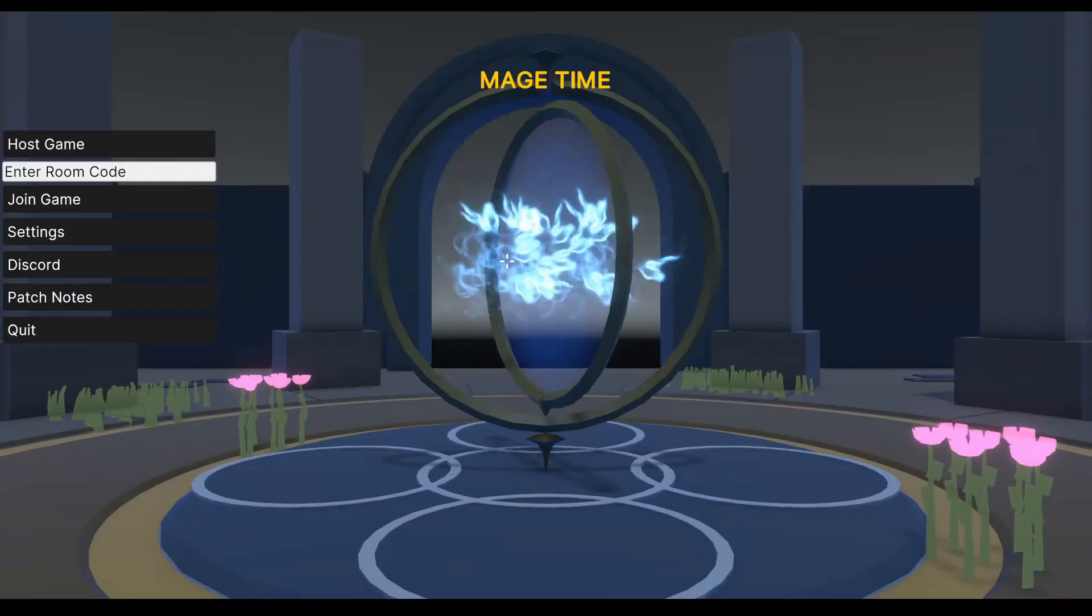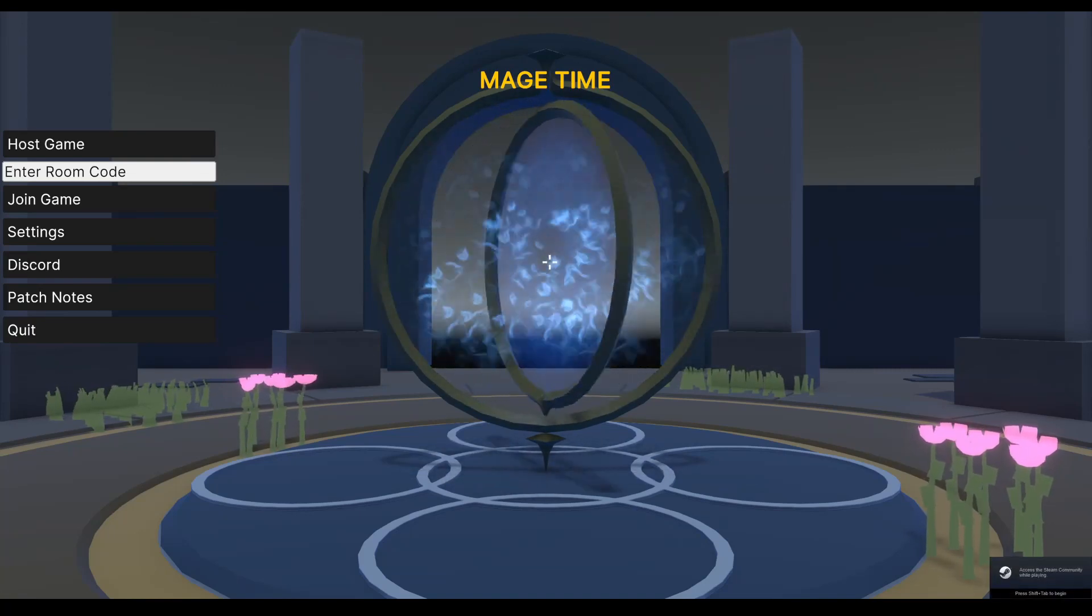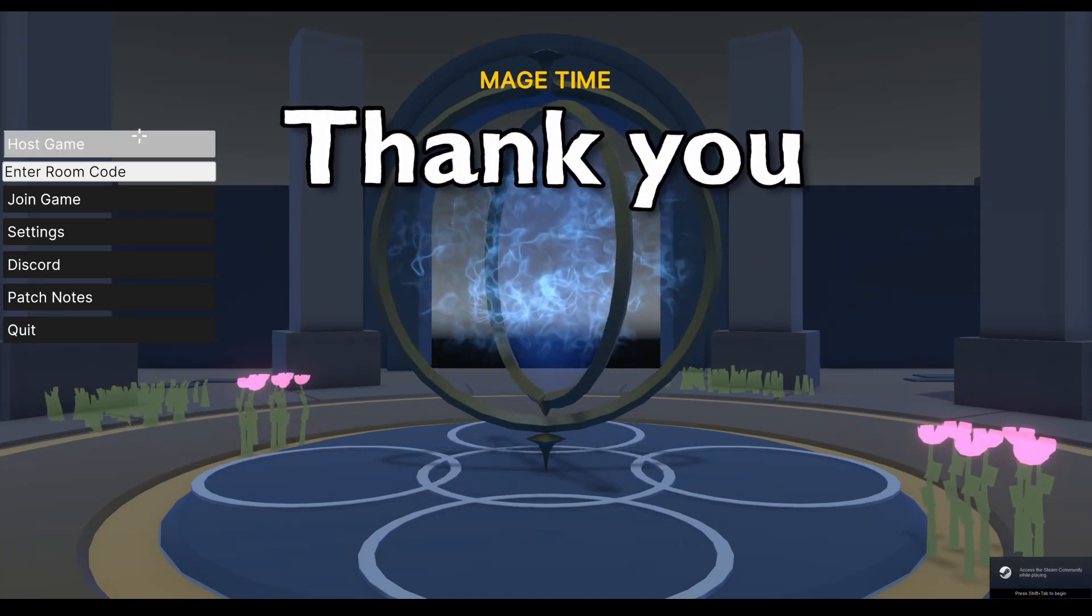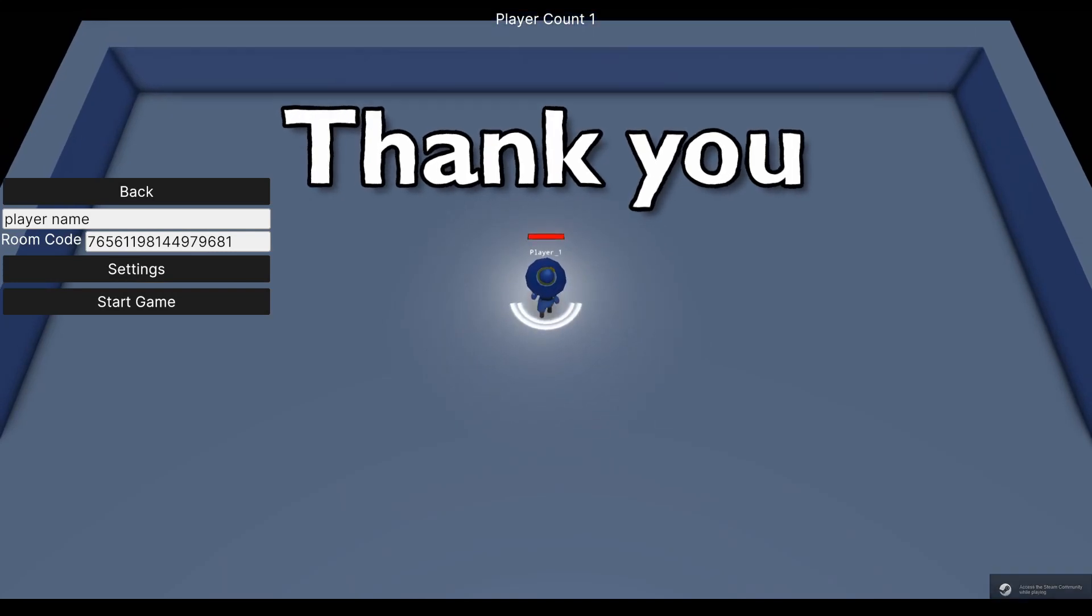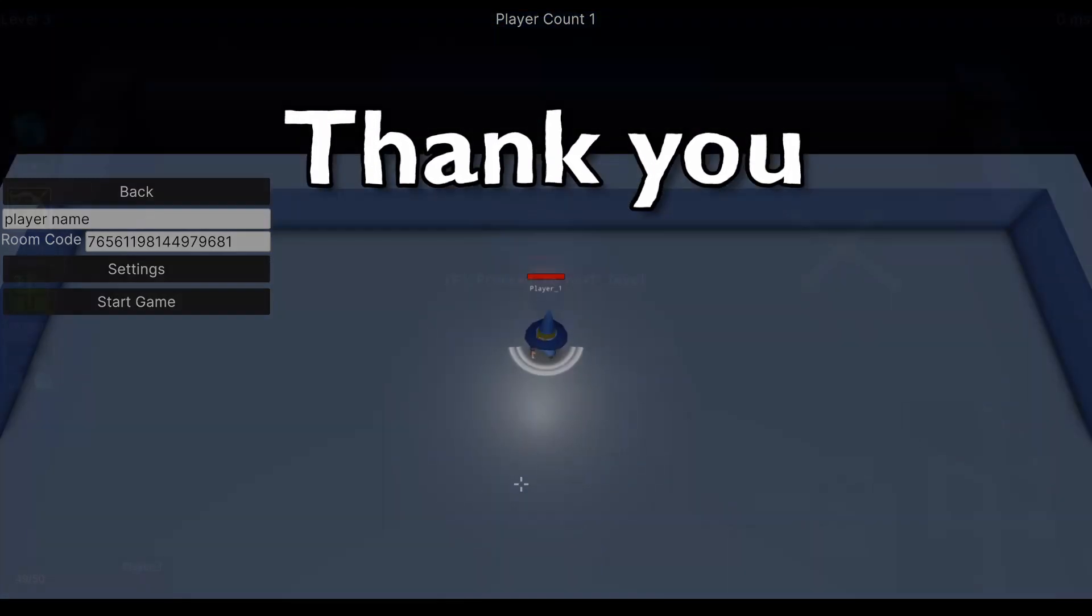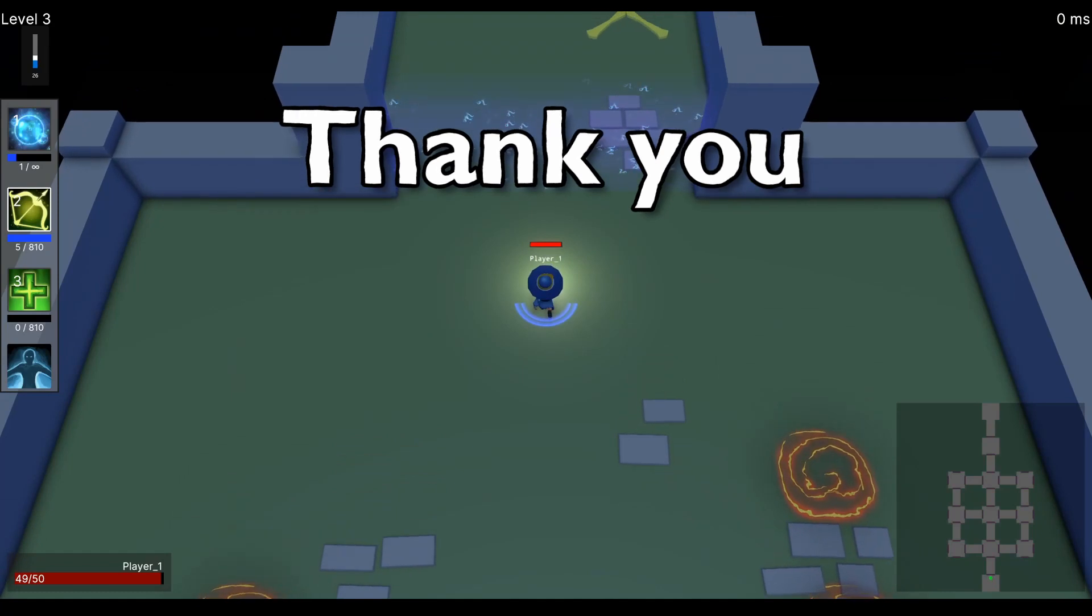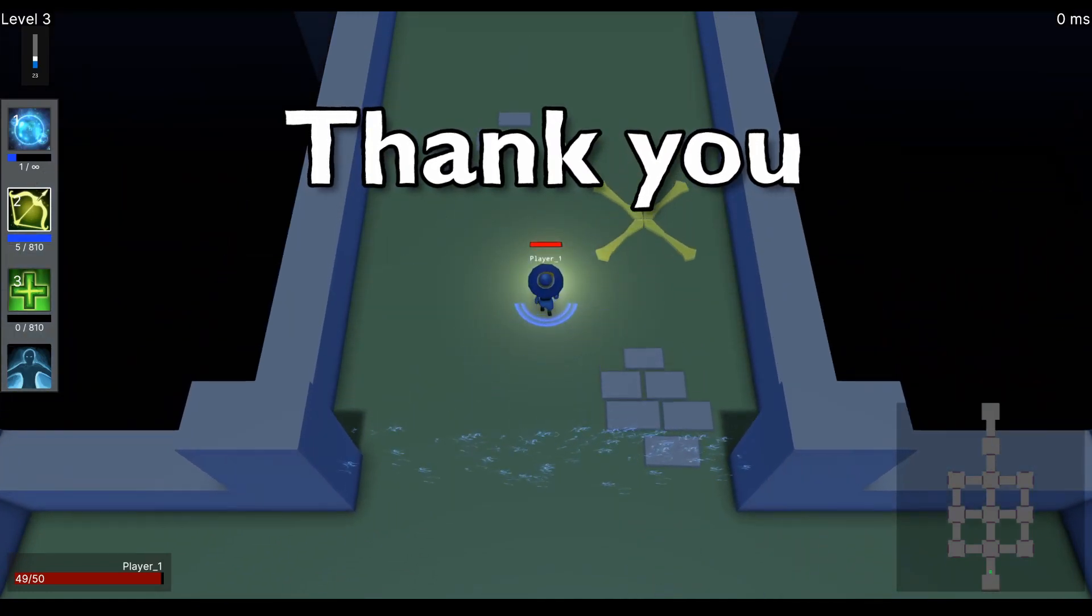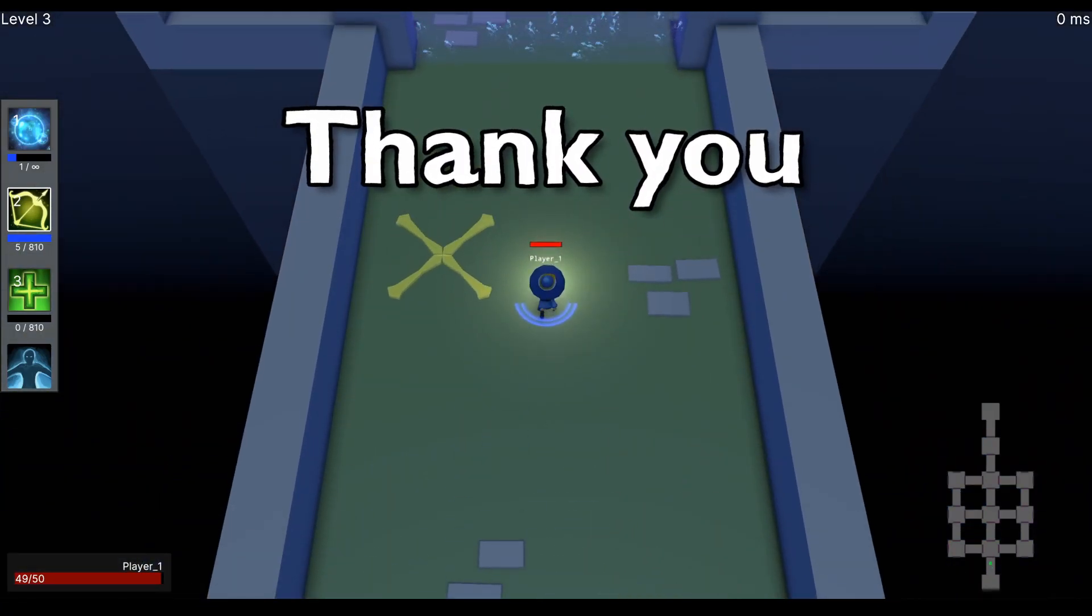Anyway, that's everything going on with Mage Time so far. Thank you so much for watching this first devlog. I plan on uploading a new video every two to three weeks to show new features and changes to the game. So please be sure to like and subscribe to my YouTube channel. I hope you have enjoyed this video. Until next time.